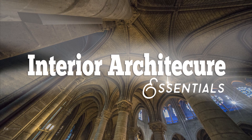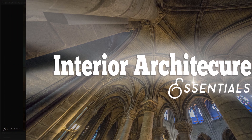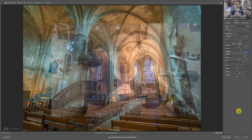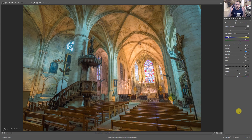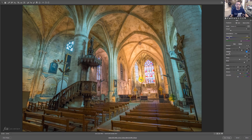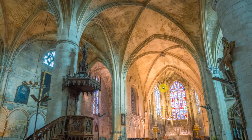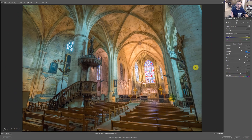I recently shared this tip in the interior architecture essentials course on F64 Elite. It's a really cool tip to help you control white balance in a scene. Here I am in Saint-Emilion in France, photographing the interior of this beautiful church. But I have mixed color temperature and mixed lighting happening in the image. There's some nice yellowing in the back that looks like light bouncing in from the stained glass windows, and then we have this blue light that just isn't looking great.